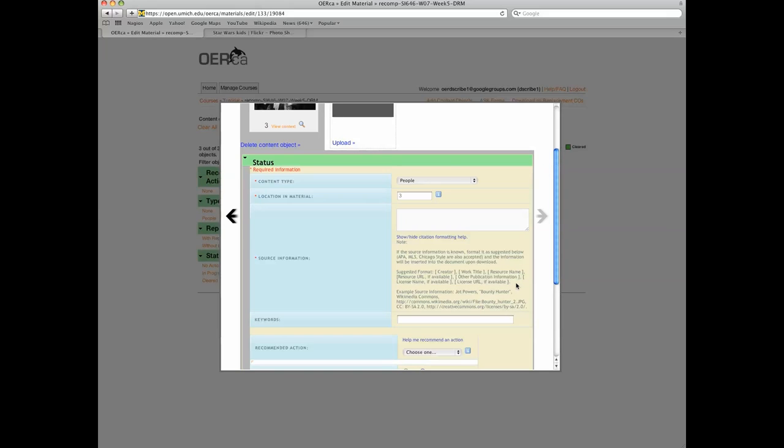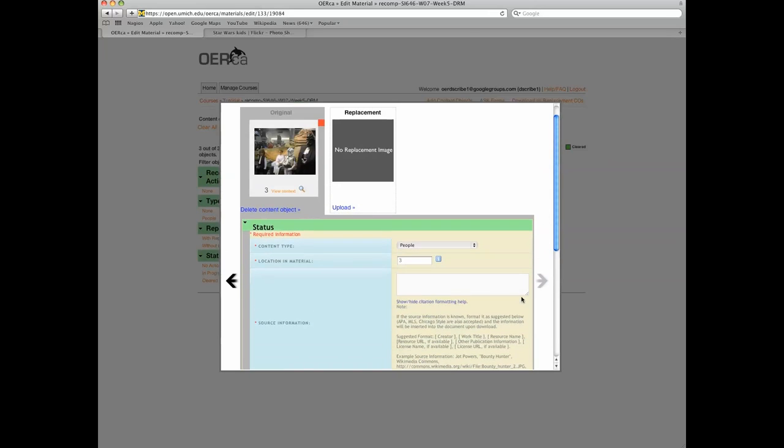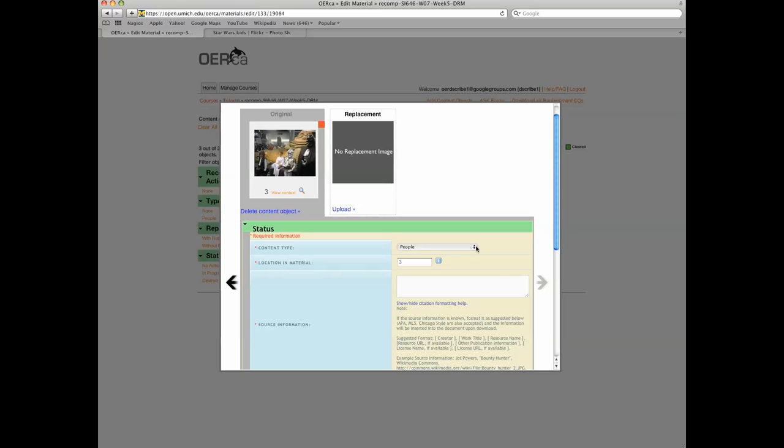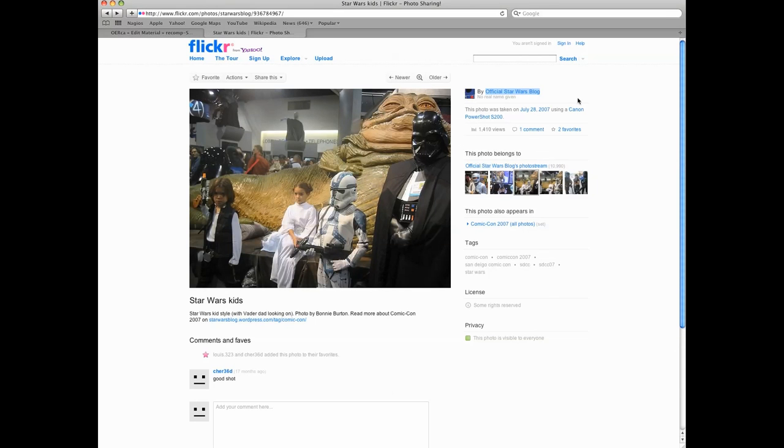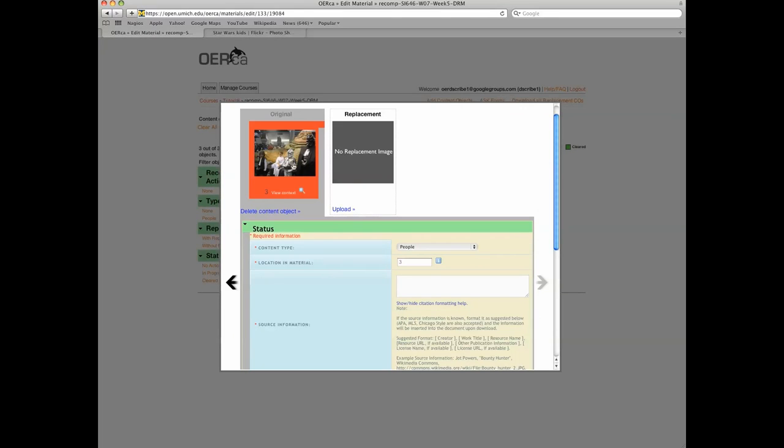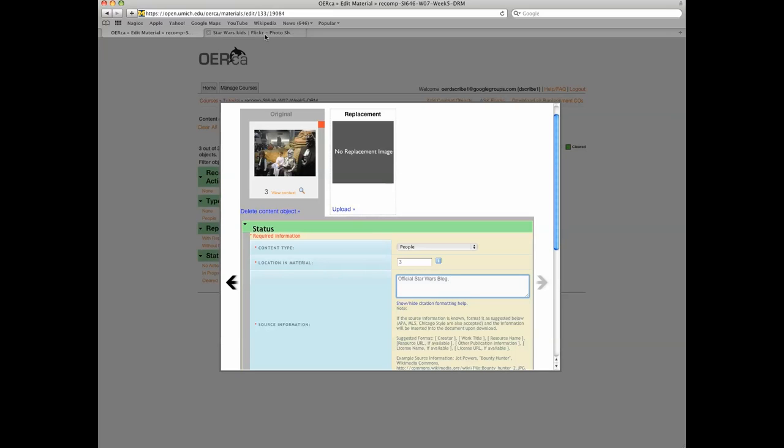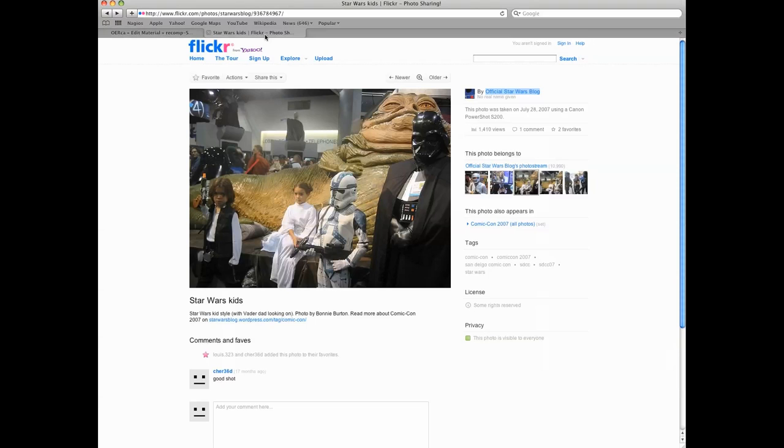The source information for this example content object is creator. The creator of the image is listed as official Star Wars blog. The title is Star Wars Kids.